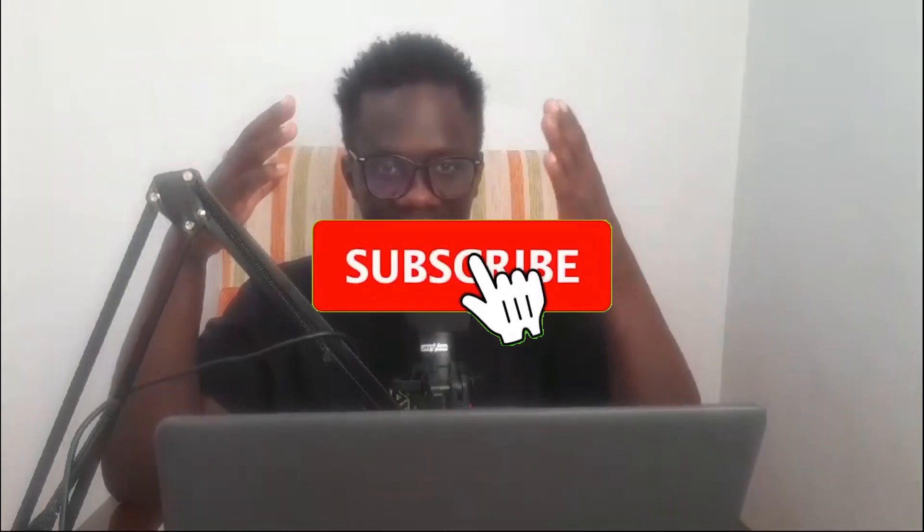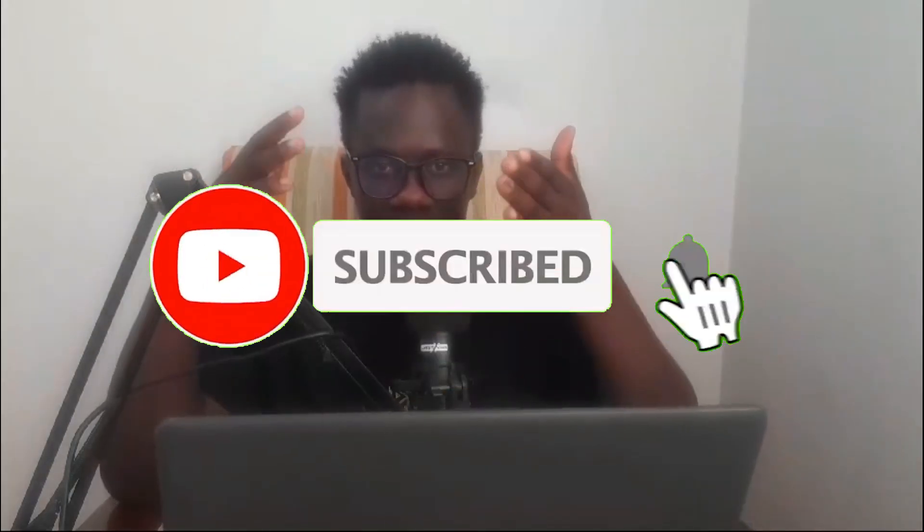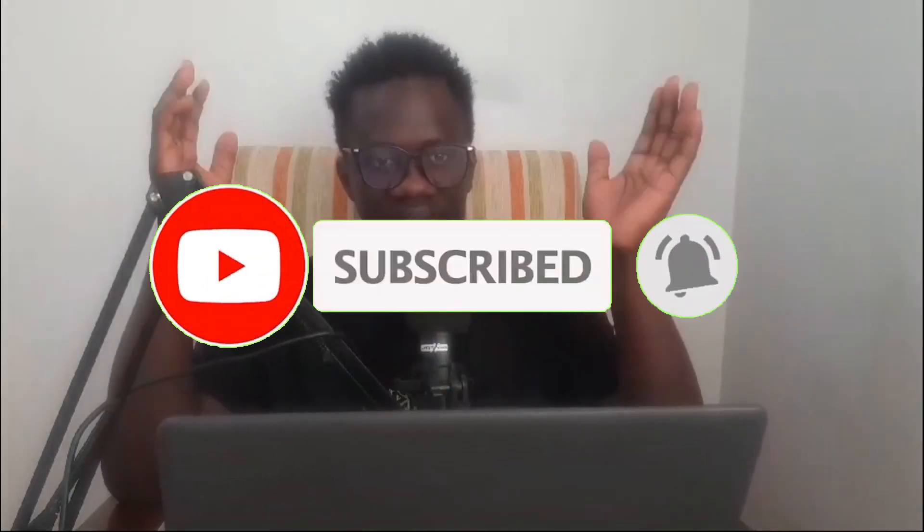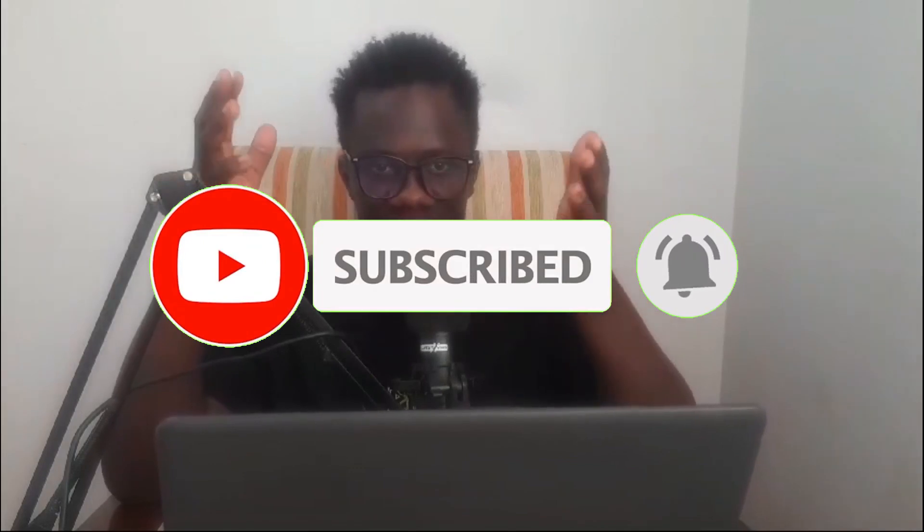Now you know what DeepBrain AI is. Make sure to subscribe to this channel, like, share this video to people who want to create videos without showing their faces, and turn on the notification bell for daily new money making videos.